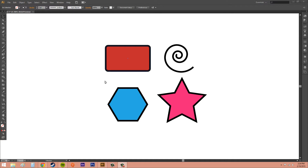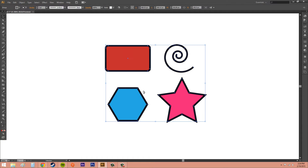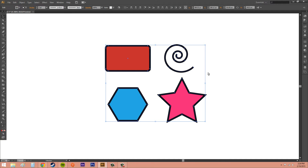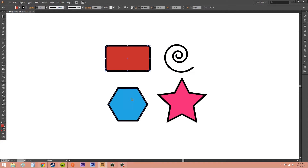We've got our different objects here, and right now they are all in a group. I can go ahead and ungroup them if I want or keep them in a group — it really doesn't matter — but I'm just going to ungroup these so they're all single here.